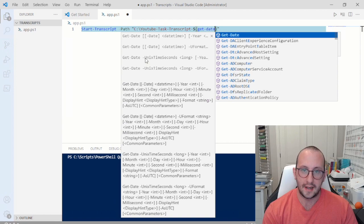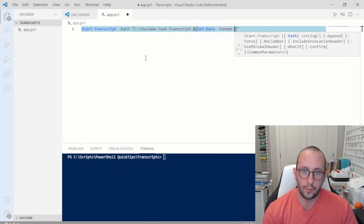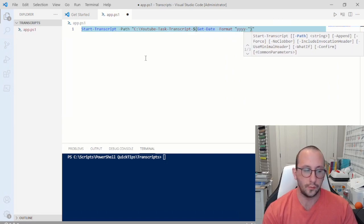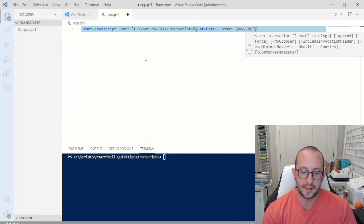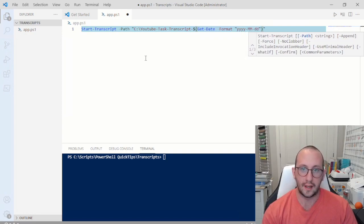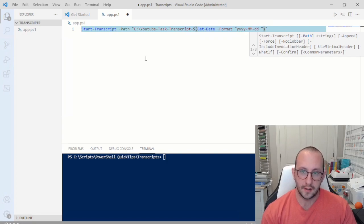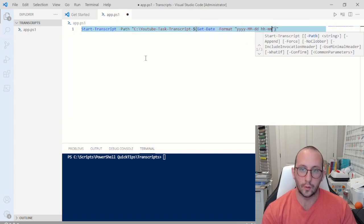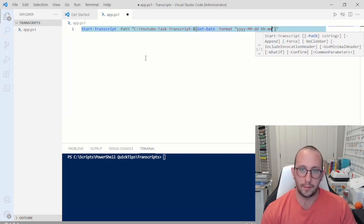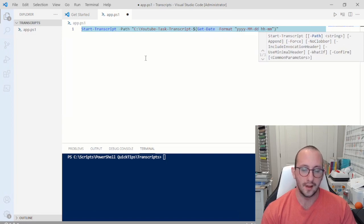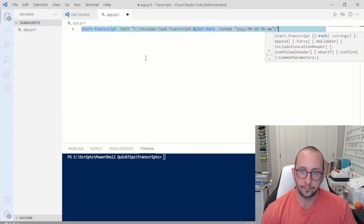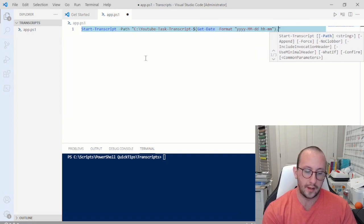We're going to do a Get-Date here with a -Format parameter. In double quotes, we'll do four lowercase y's, two uppercase M's for month, dash, two lowercase d's for days, then a space, two lowercase h's for hours, and dash two lowercase m's for minutes. You can put seconds in here too, but hours and minutes will be enough if we're running this every five minutes or so. At the end, we're going to add .txt.